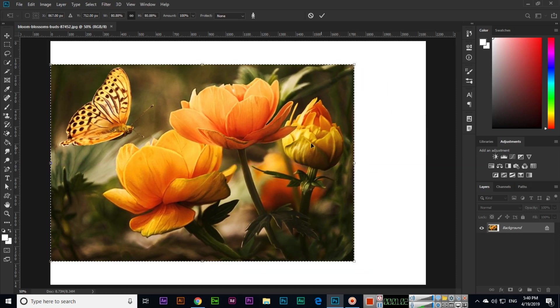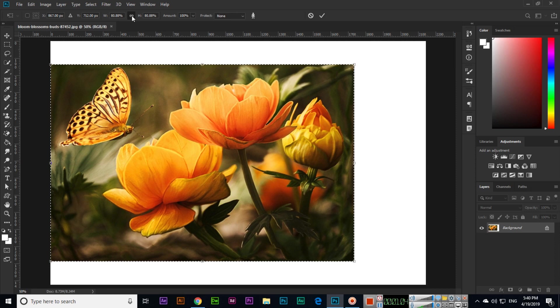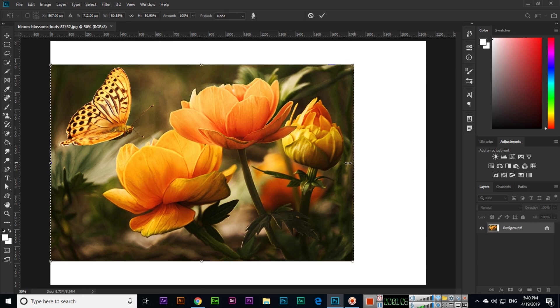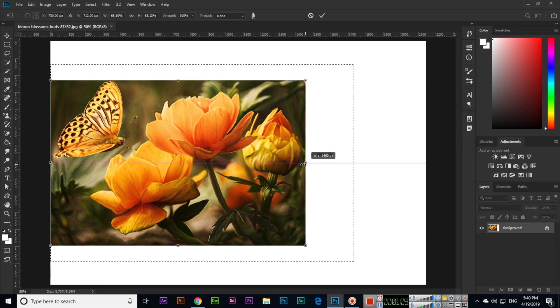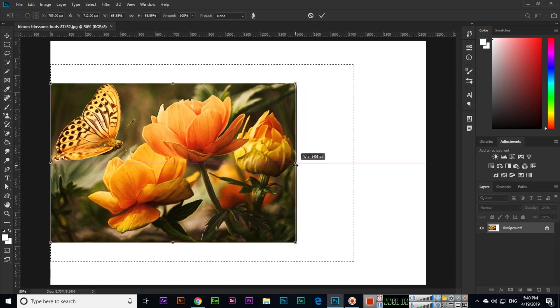And if you uncheck this option, now you can see it will scale like this.